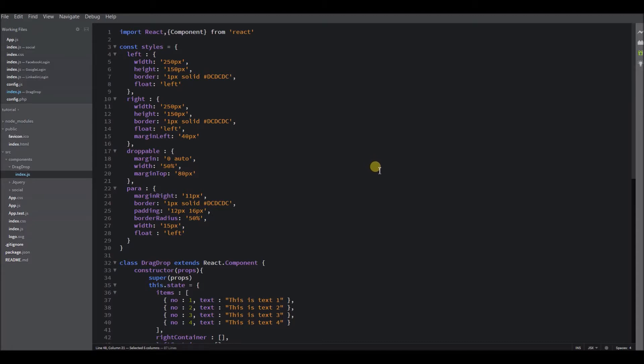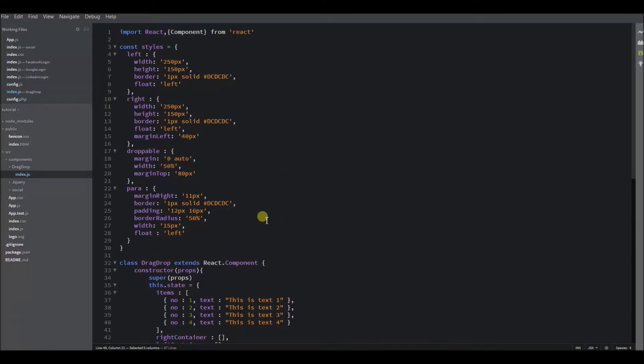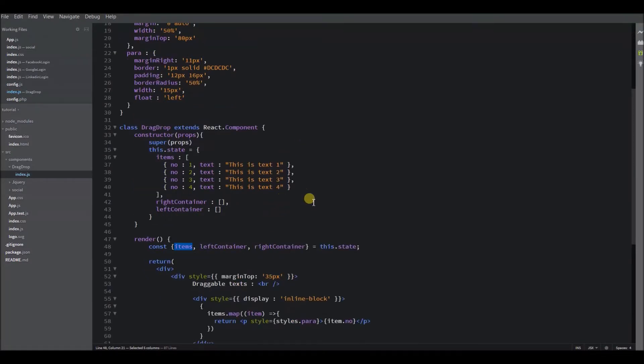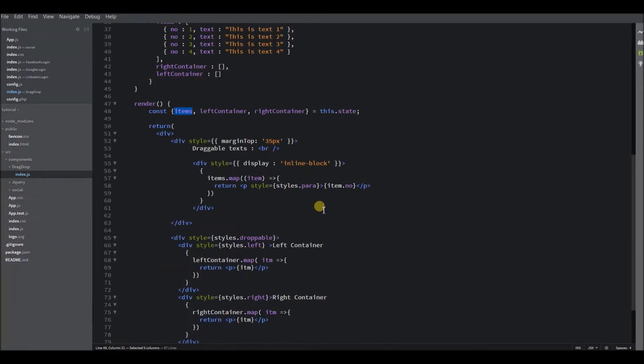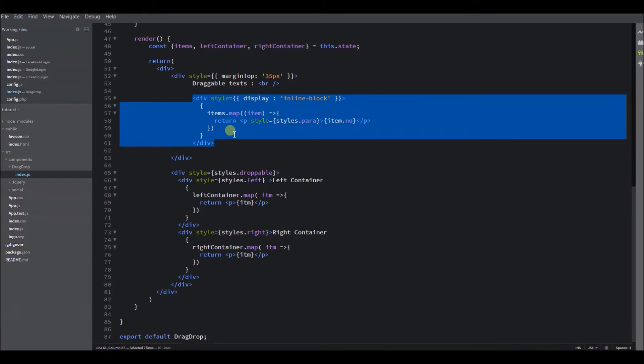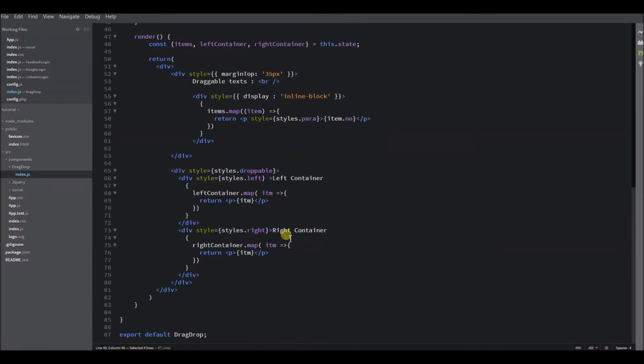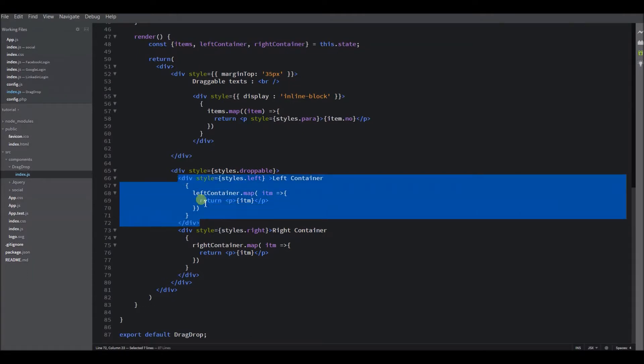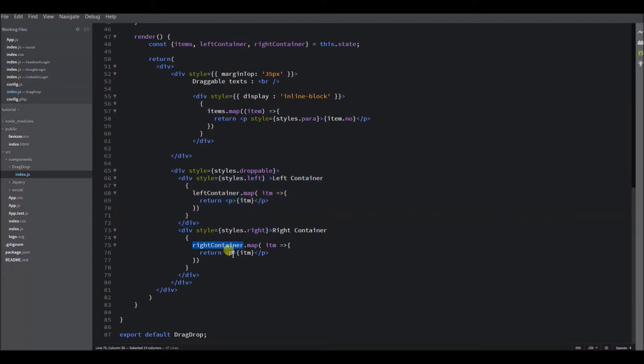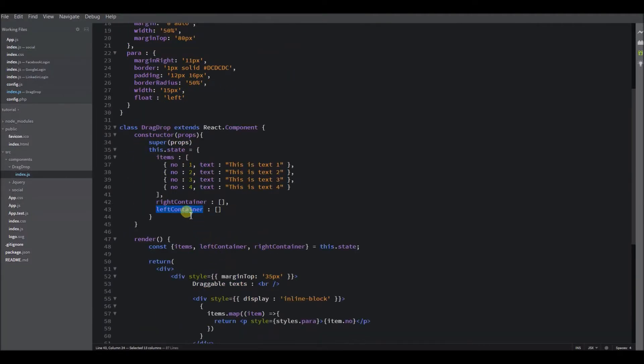So for demo purpose, I have already created a list of divs and two containers where I will drag the list of numbers into the containers wherever I want. Here is my sample code to display the list and the containers. Here is my list that comes from my state variable, and these are my containers. This is left container and this is right container, which displays whatever content is in the right container state variable, which is an array of options.